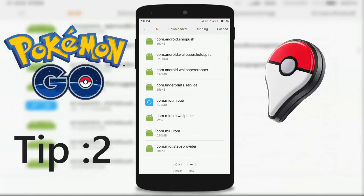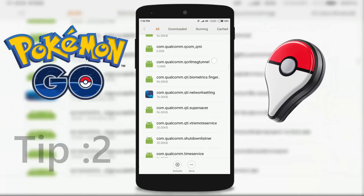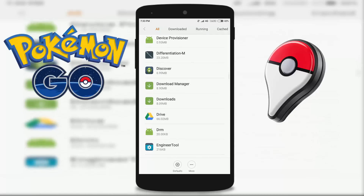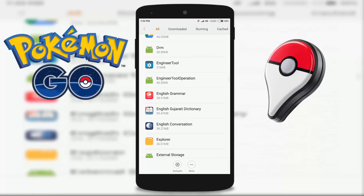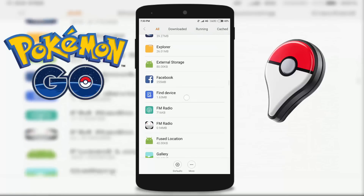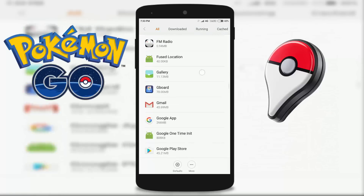If you are still getting the error, follow the second tip: find Google Play Store in Application Manager and clear its data and cache, the same as we did in the first tip.